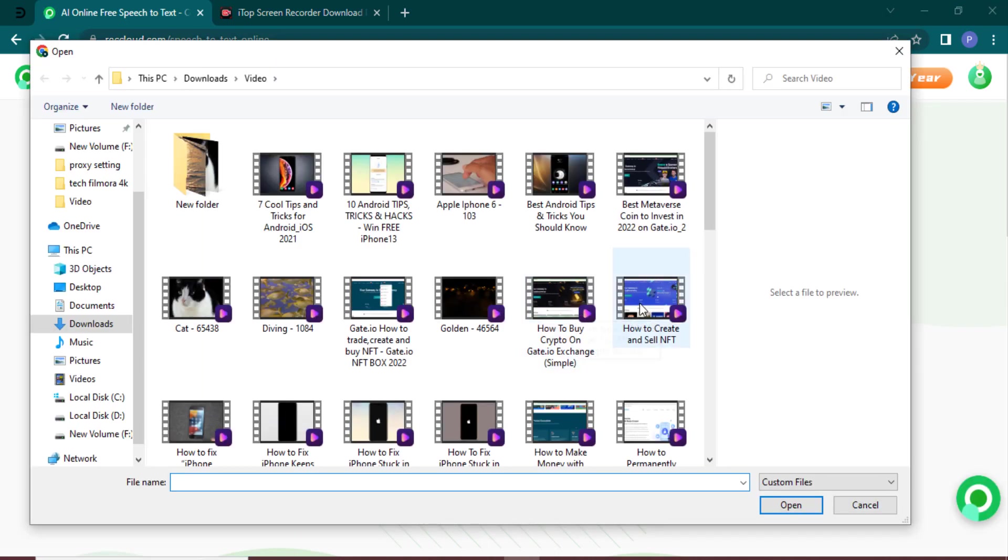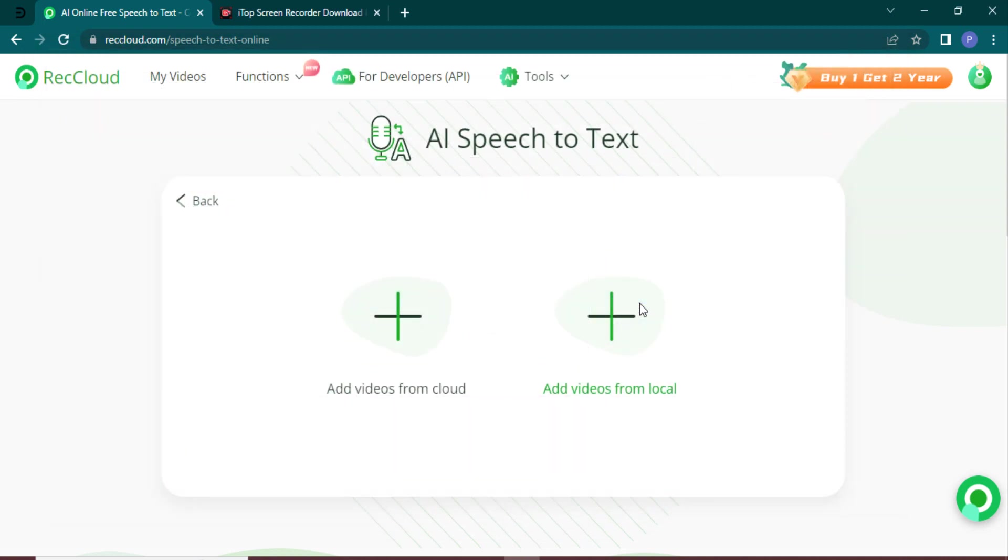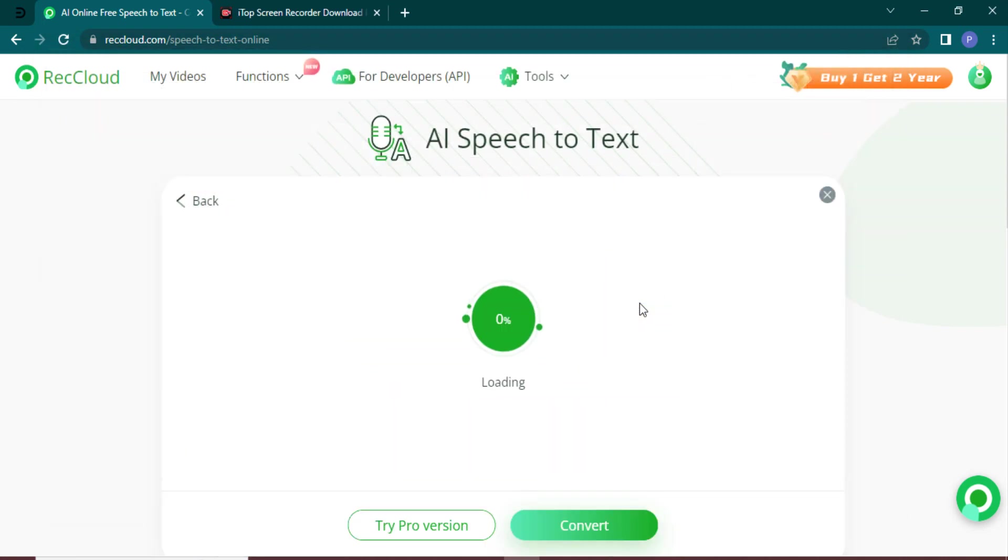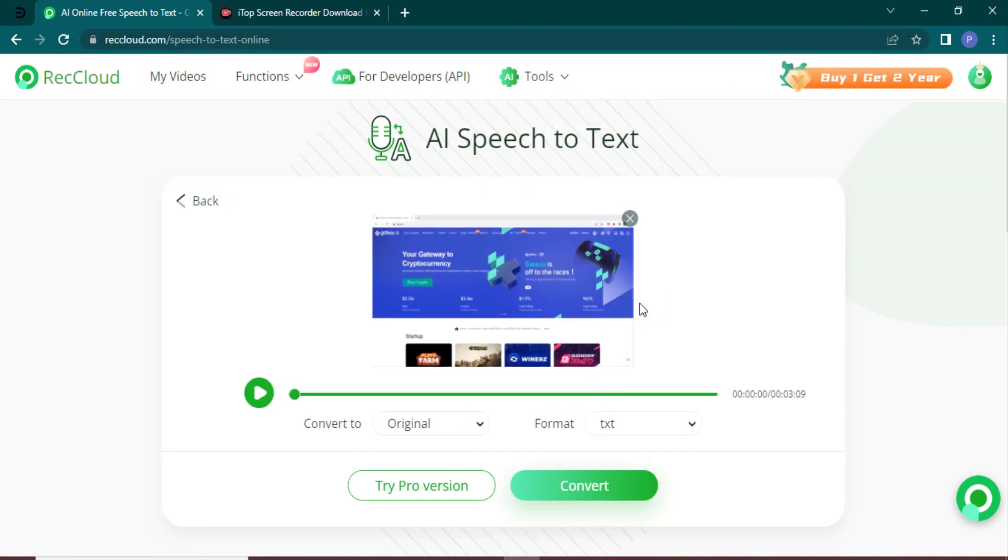Here you simply need to upload the video. You can convert from original language or from English, Chinese, Japanese - it supports up to 99 different languages. You can save it to text file, then click on convert.